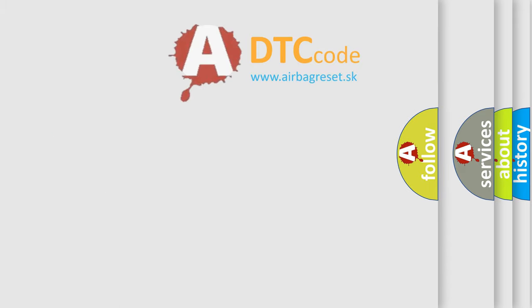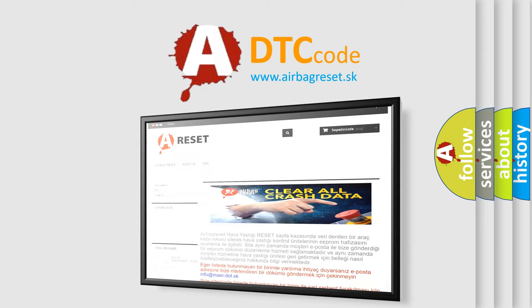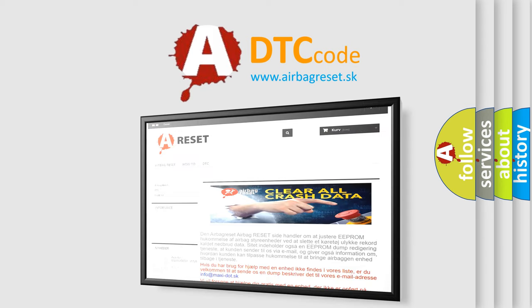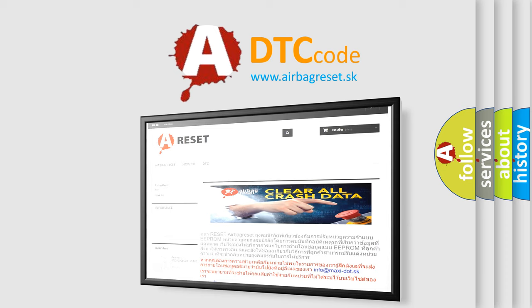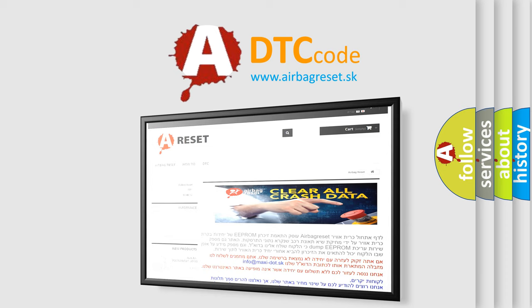The Airbag Reset website aims to provide information in 52 languages. Thank you for your attention and stay tuned for the next video.